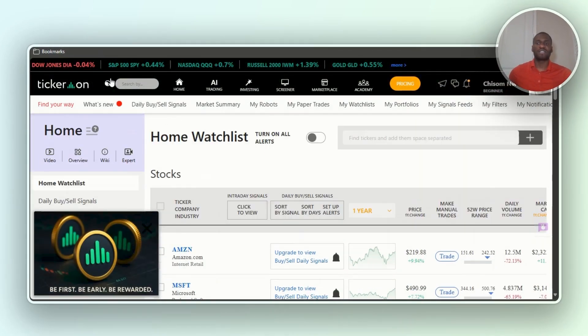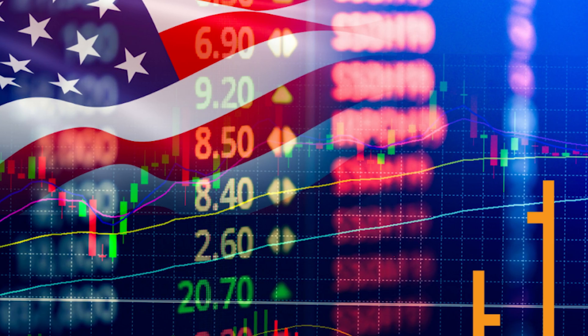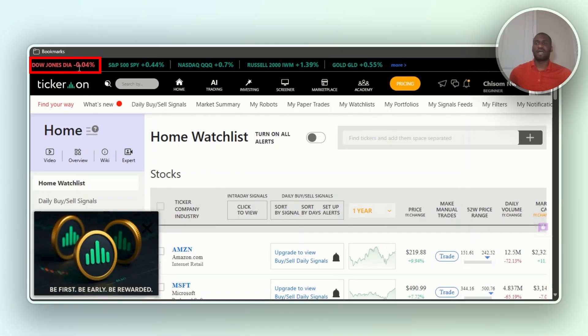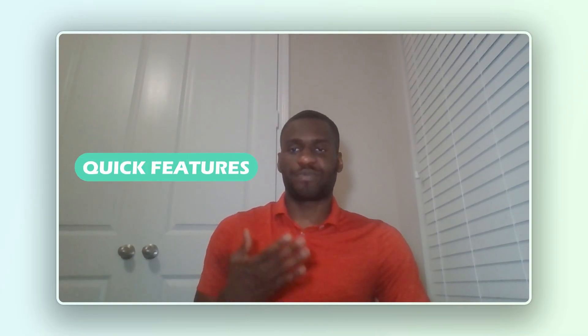I just want to get right into it. First things first, you can see what the menu looks like. I'm recording this video when the US market is closed, so it says 'US market is closed.' It shows you the Dow Jones and how it's down, the S&P 500 how it's up, Nasdaq, Russell, and gold. I'm going to show you guys some quick features — the first thing on the menu says 'What's New.'